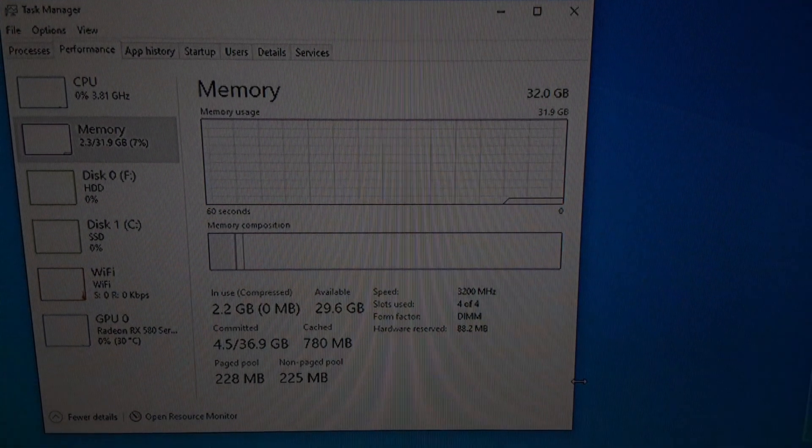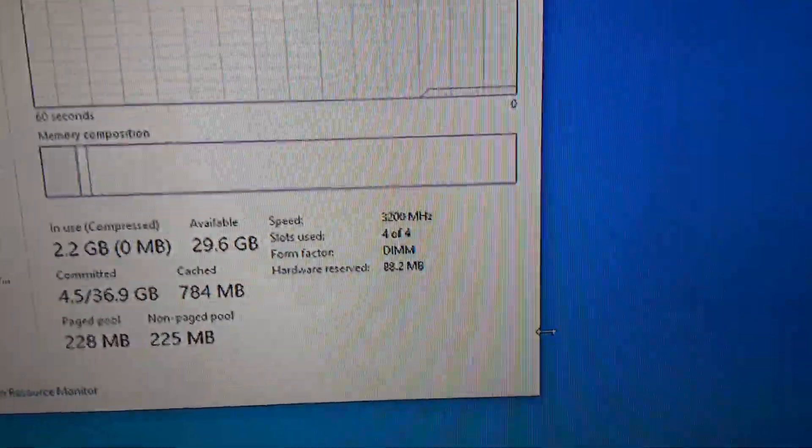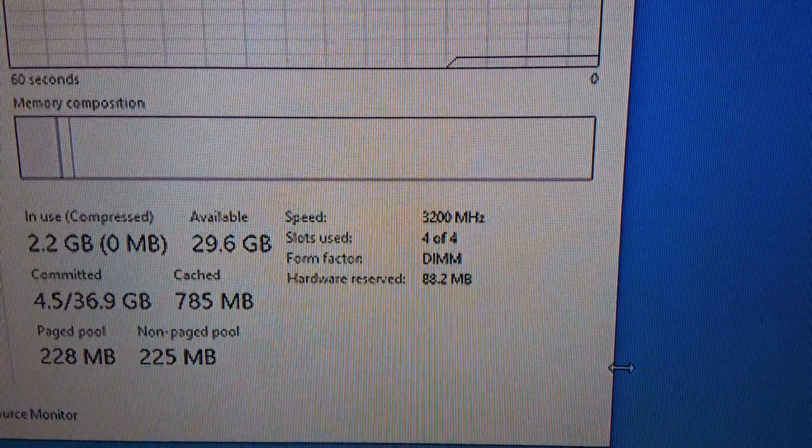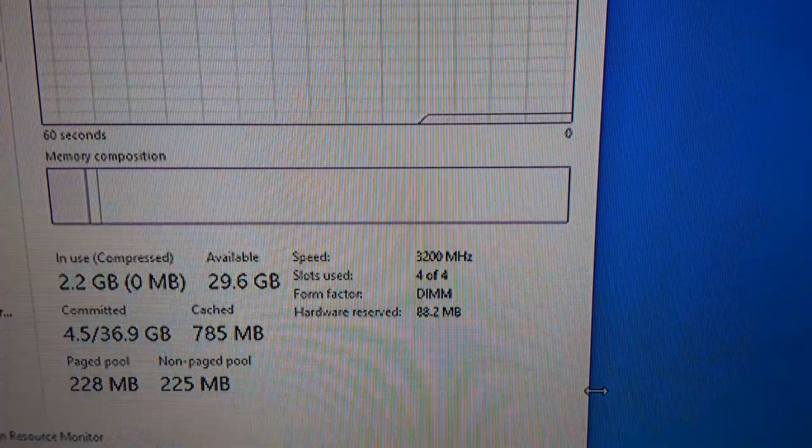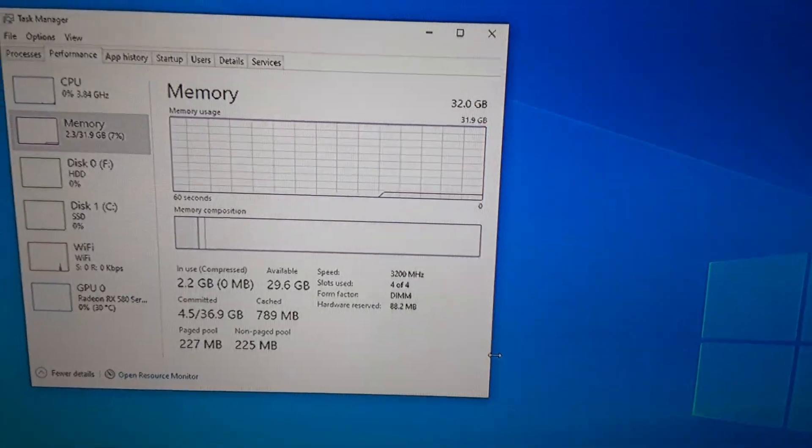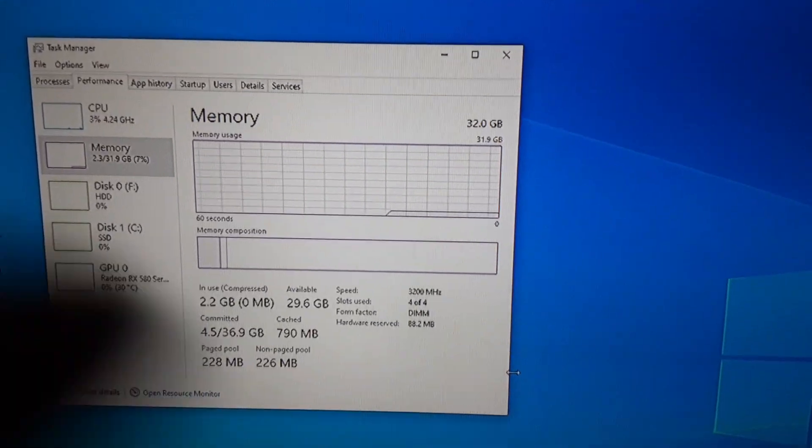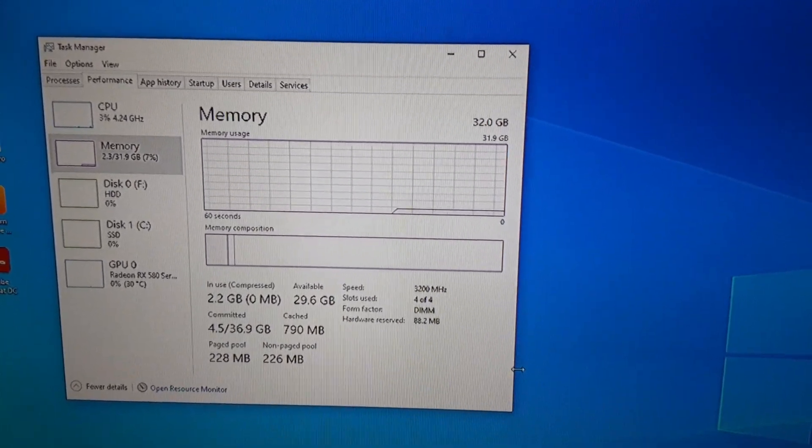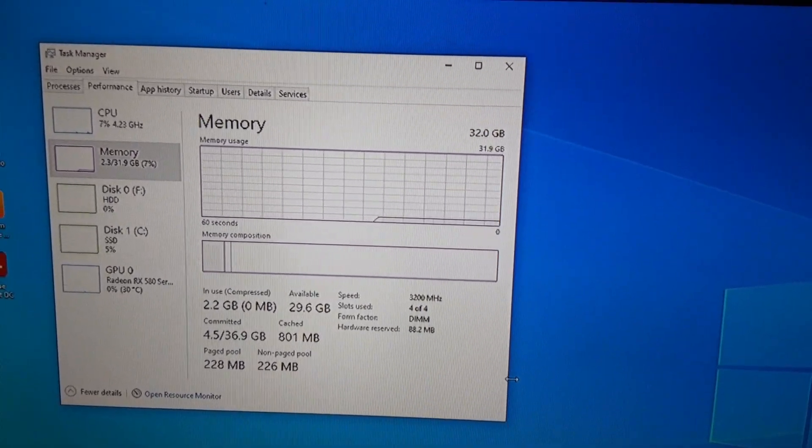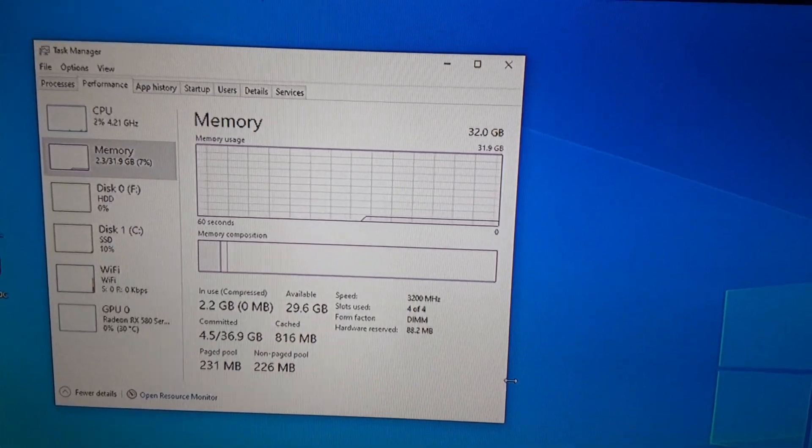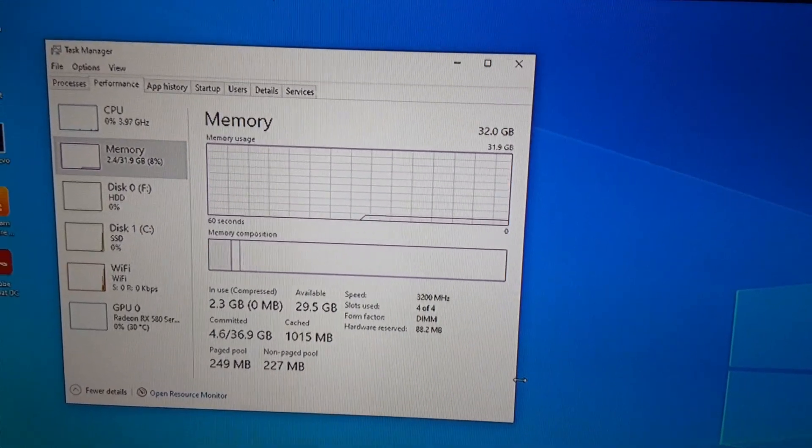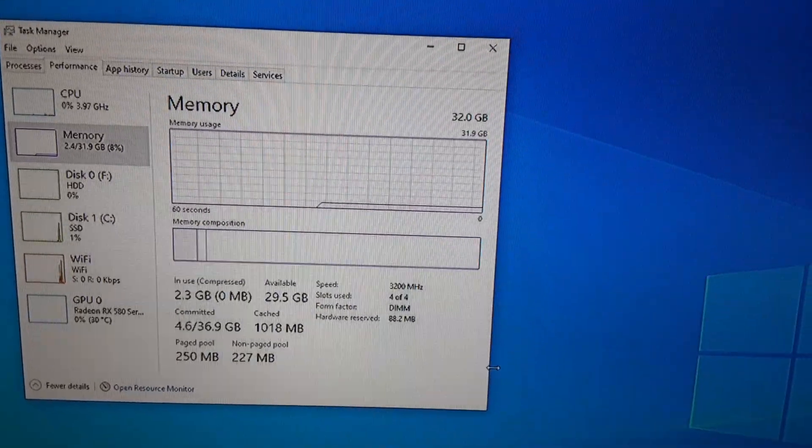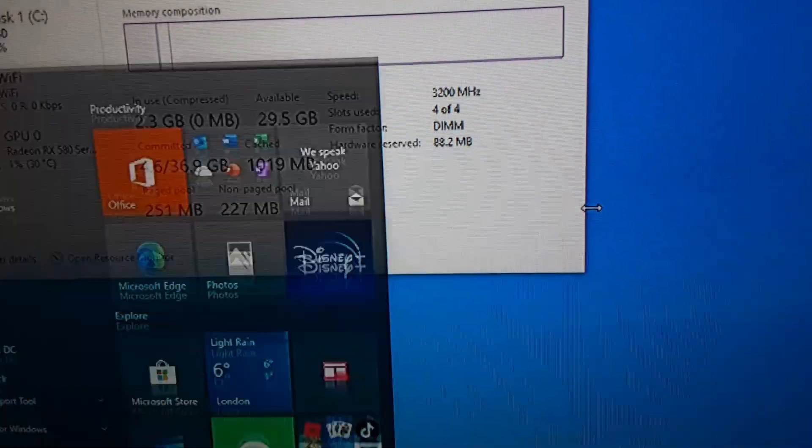Alright so you can see we're back in Windows loaded in and it is correctly registering at 3200 megahertz, 4 out of 4 sticks. The problem that I ran into was that if I just shut the PC down or restart it I wouldn't run into any issues, the PC can boot fine at 3200 and it will look normal.